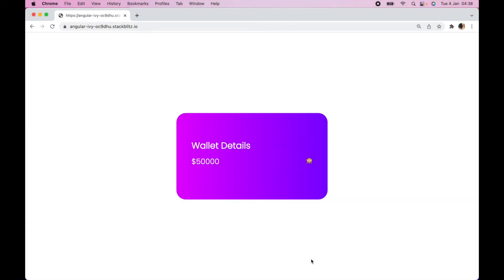Hello everyone and welcome to my YouTube channel. My name is Babatone and in today's tutorial we're going to be looking at how we can mask a given value in Angular.